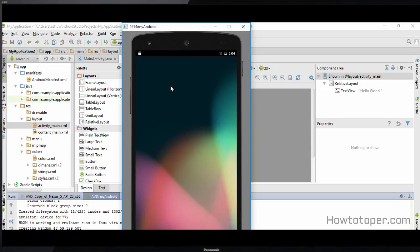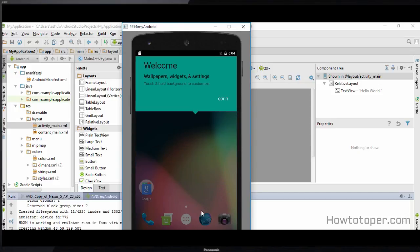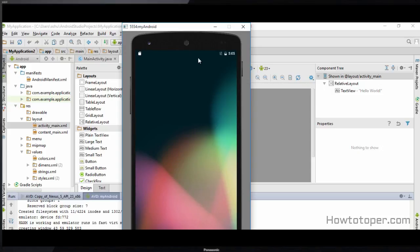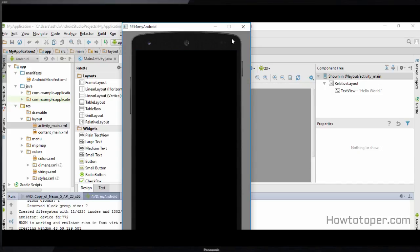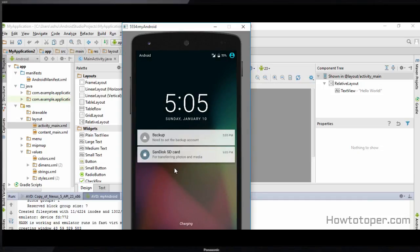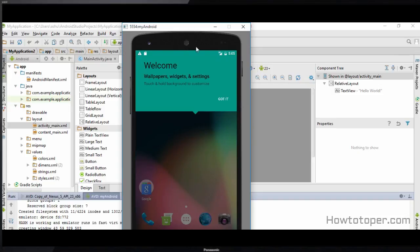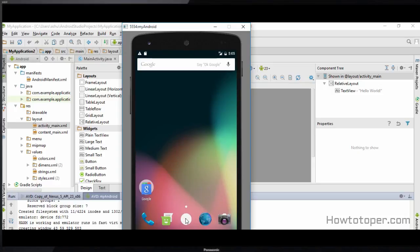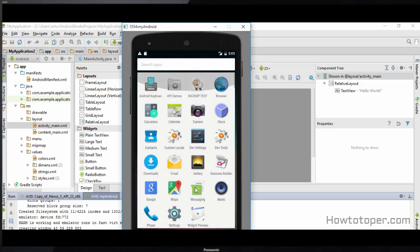Our device has started and has booted up. Since we created this device from scratch it is going to emulate like starting a new phone — just like when you buy a new phone. We just unlock it and as you can see it welcomes us, and this phone is pretty much like your basic Android phone where you can have a set of applications.